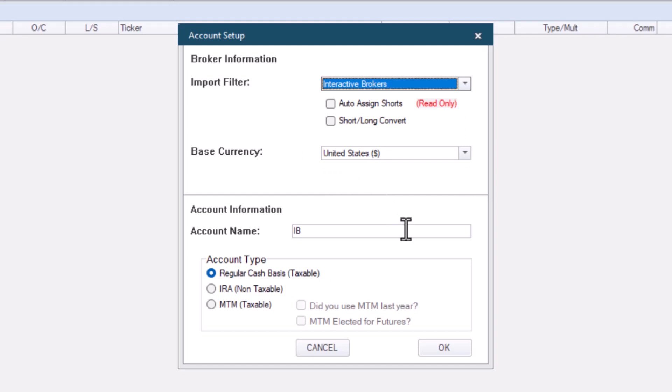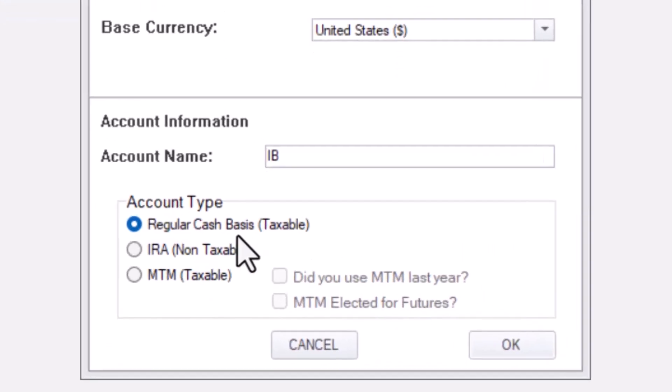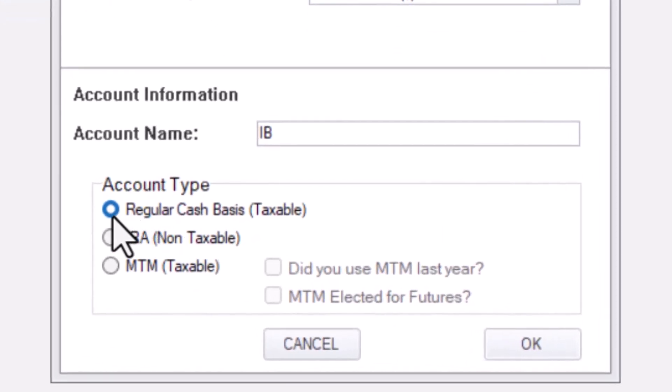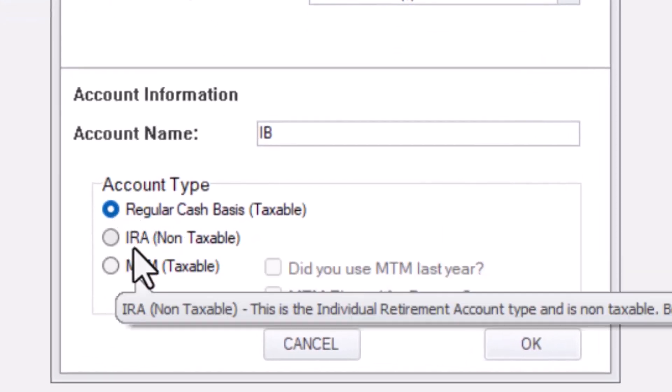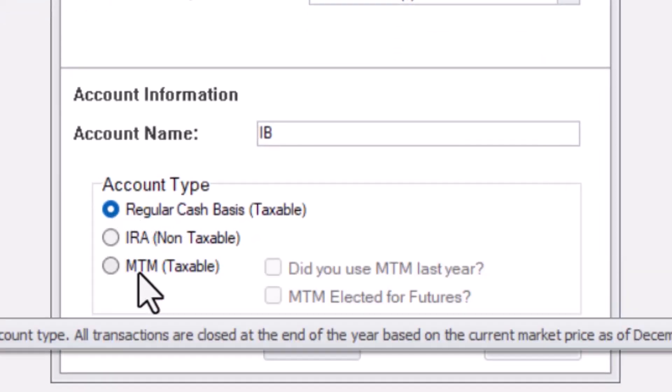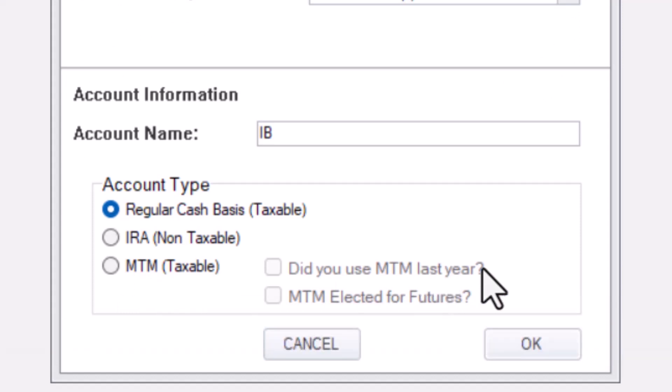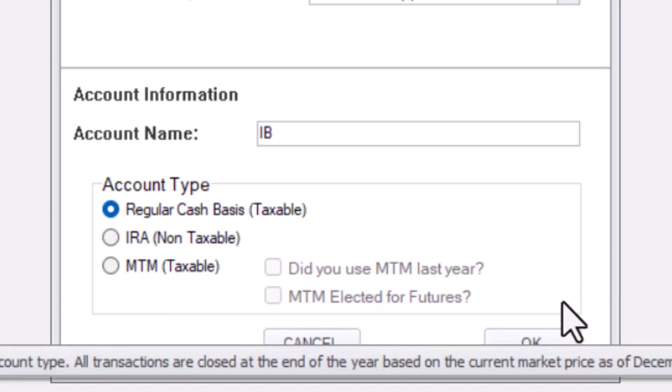Underneath that, you'll select what account type. Regular Cash Basis, IRA, or MTM. We'll keep this one as Regular Cash Basis.